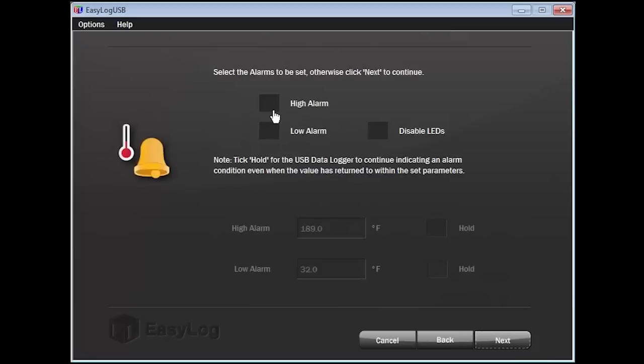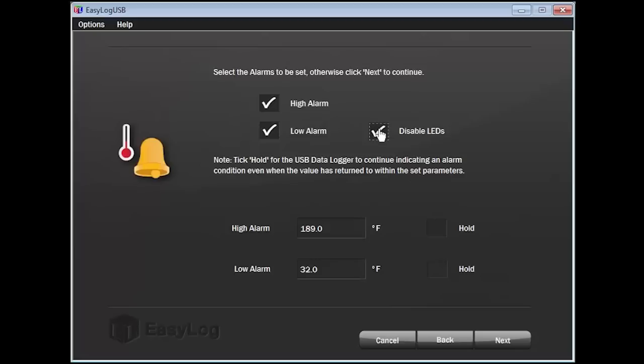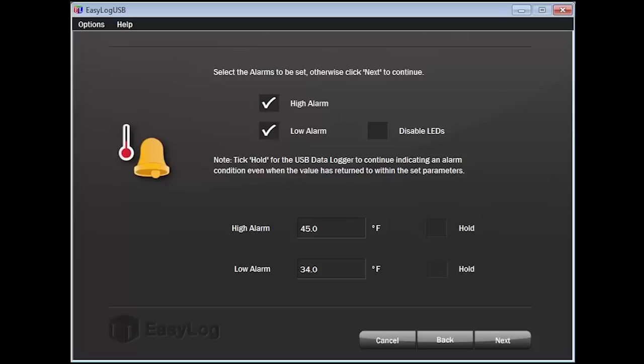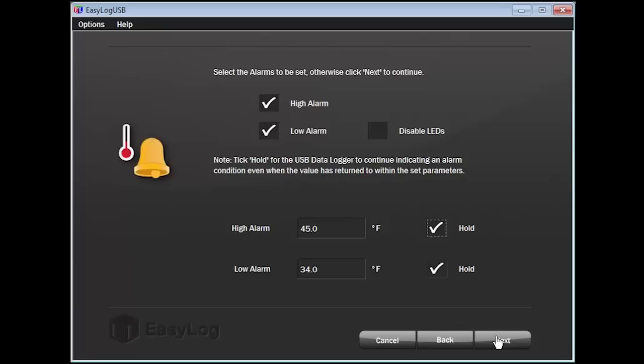Now select the temperature alarms to be set, either high, low, both, or none. I will record both. If you check the box to disable the LEDs, they will show no activity of any kind. Next, type in the temperature for your high alarm value. When finished, do the same for the low alarm value. You can choose to check the hold box if you want the data logger to report there was an alarm condition even after the temperature has returned to the set parameters. Again, if you're satisfied with the settings, click on Next to continue.